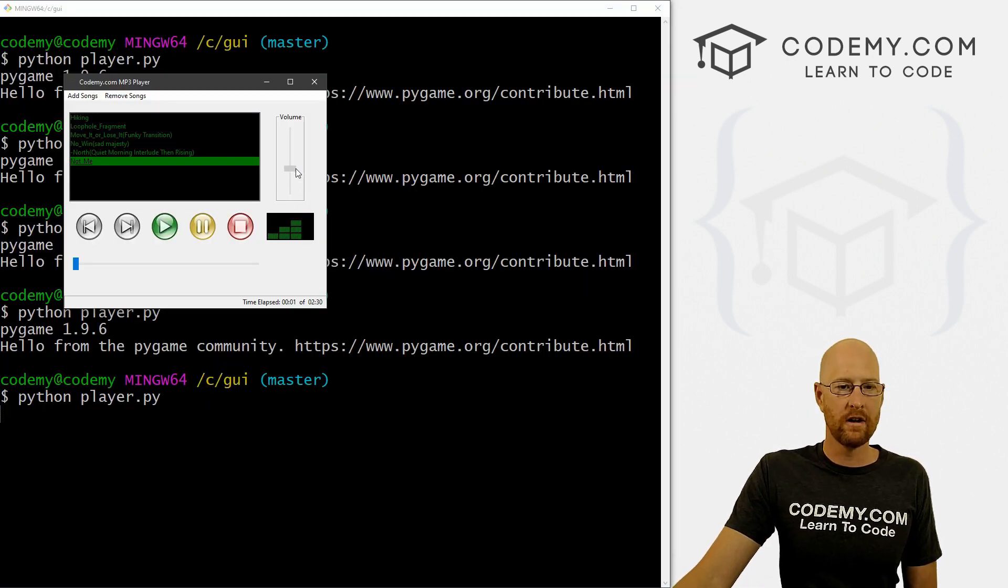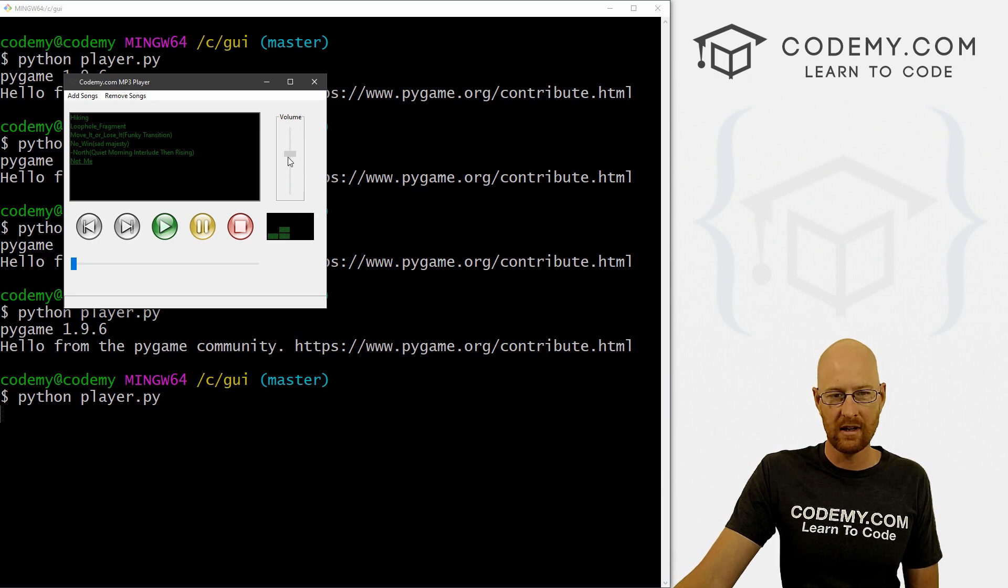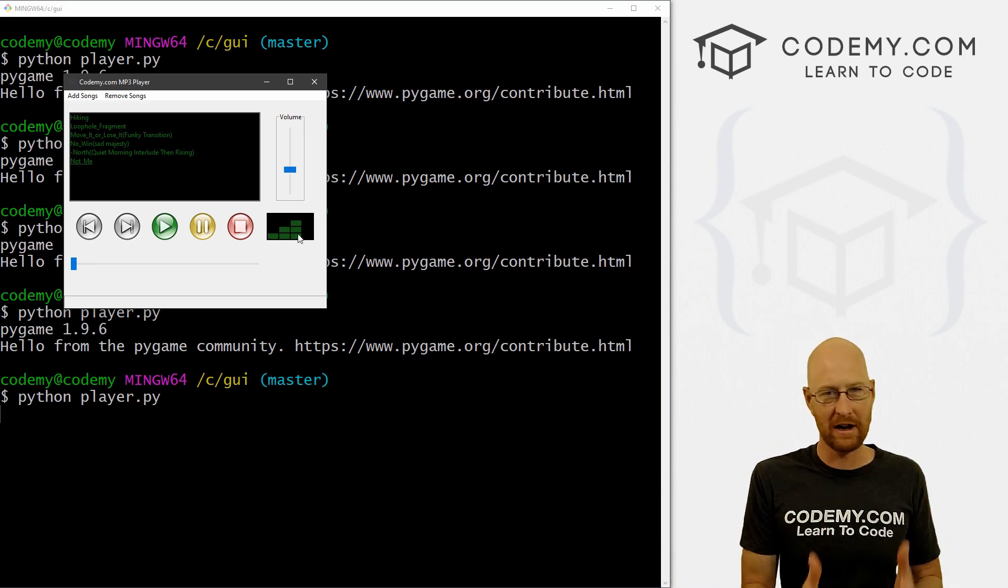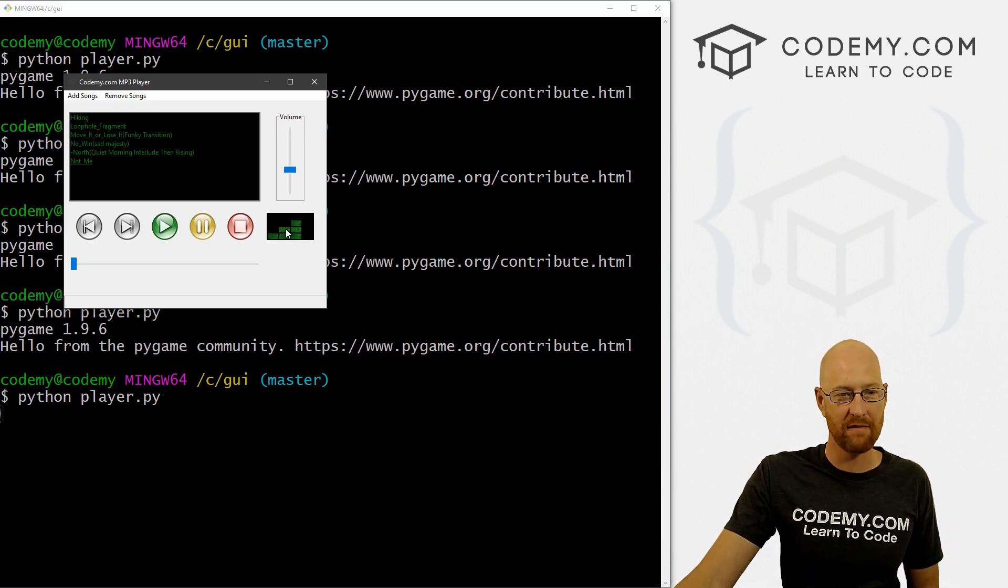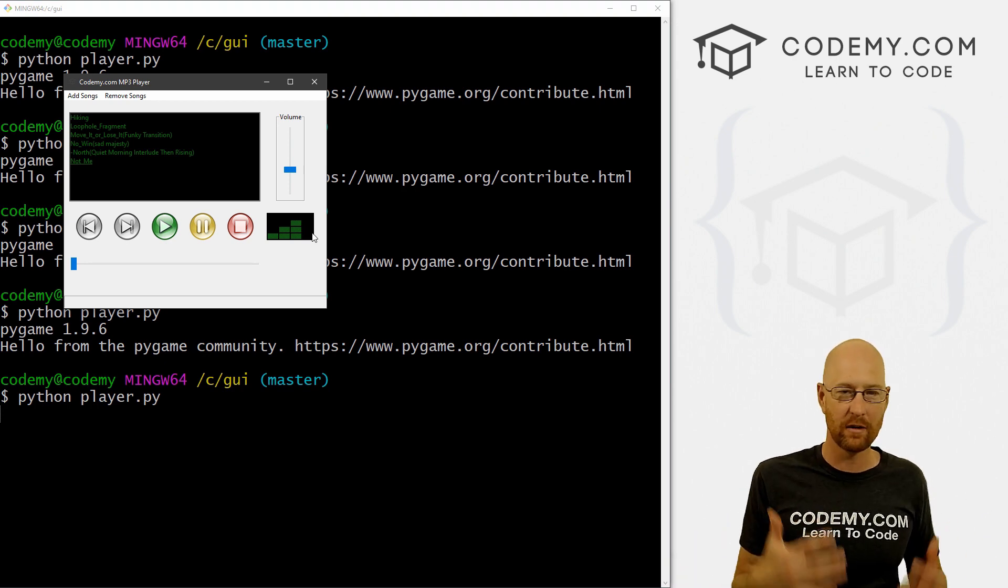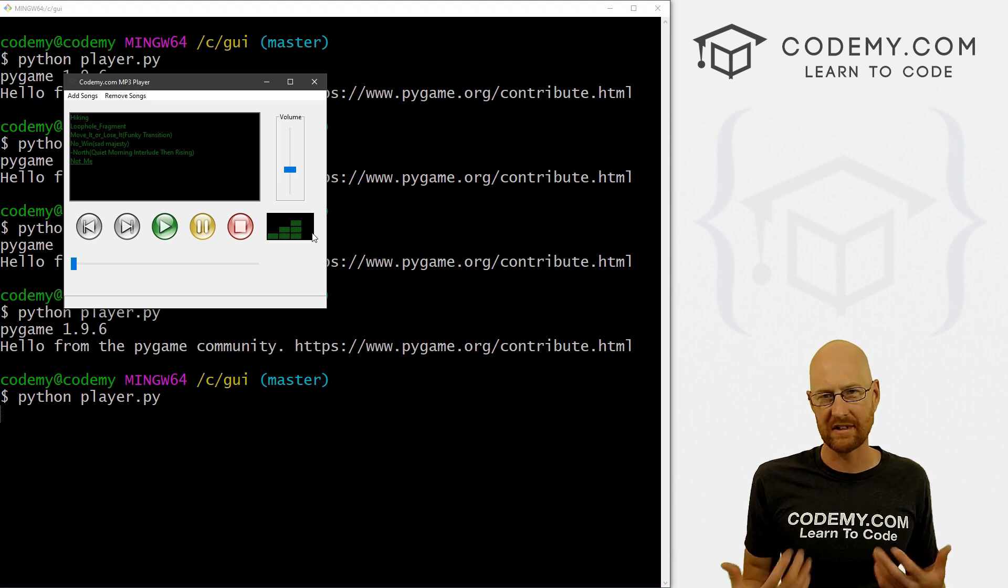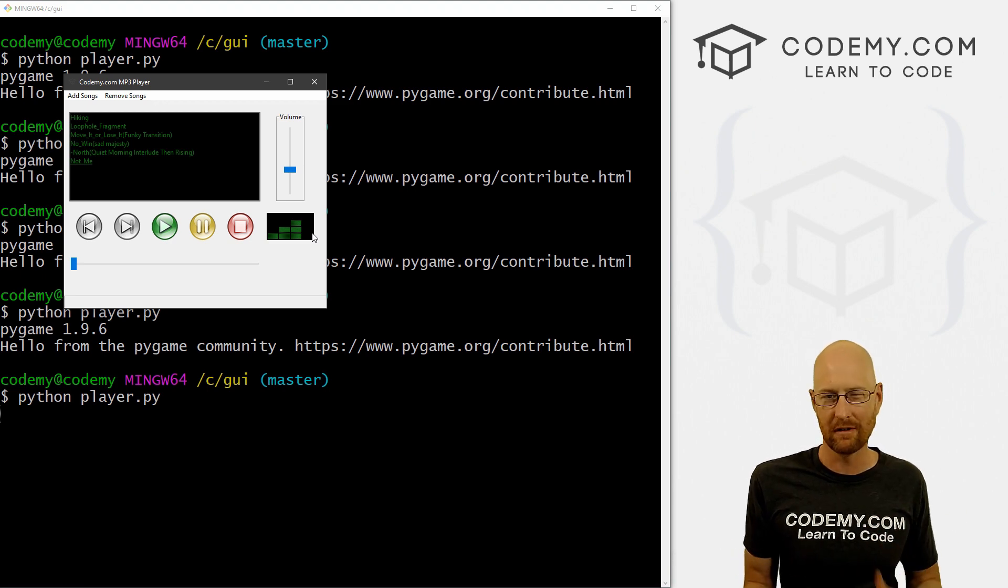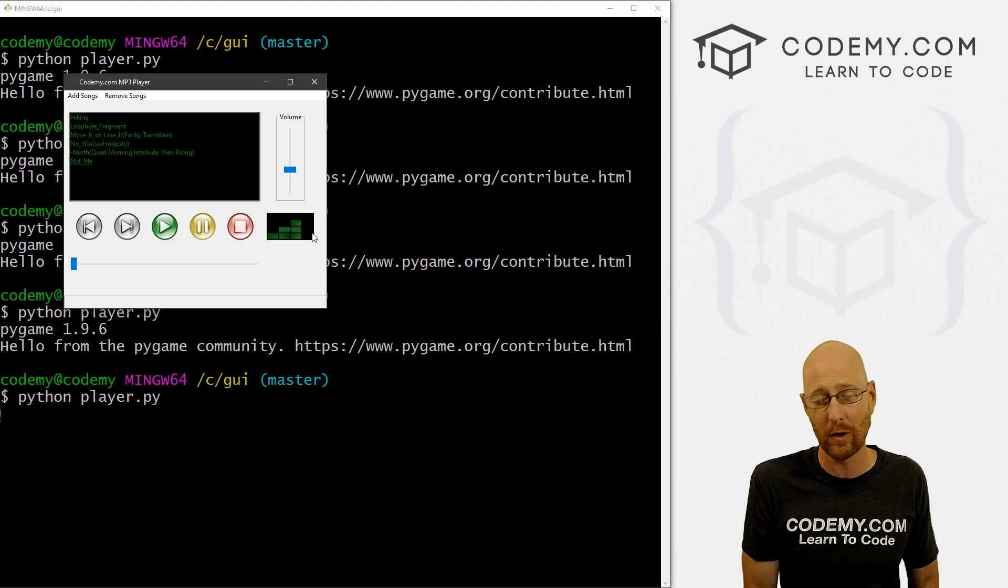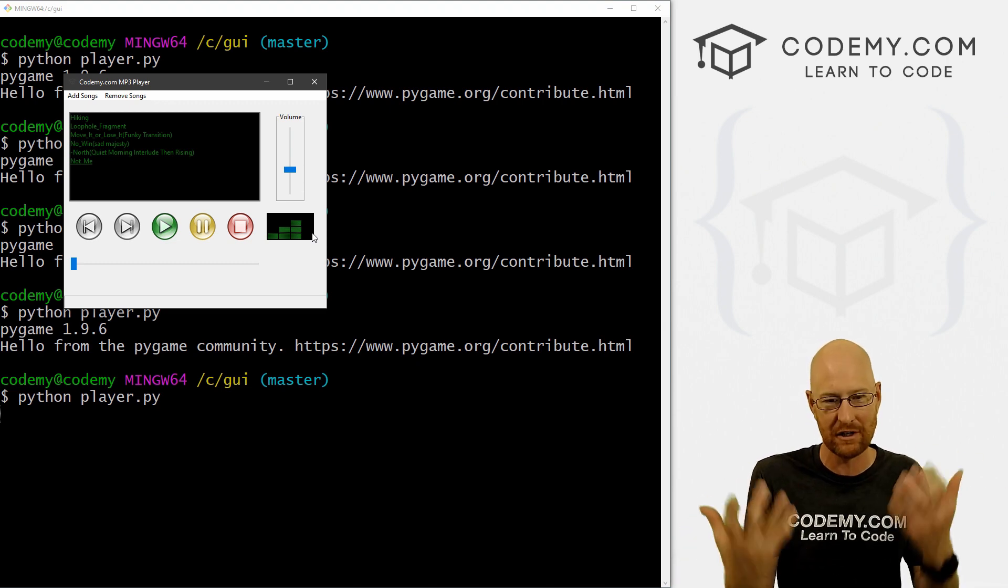But basically that's how this works. Pretty basic concept. Like I said, you can get as creative as you want with creating the graphics for this little thing here. Make it any size you want, the color you want. You're gonna have to use Photoshop or GIMP.